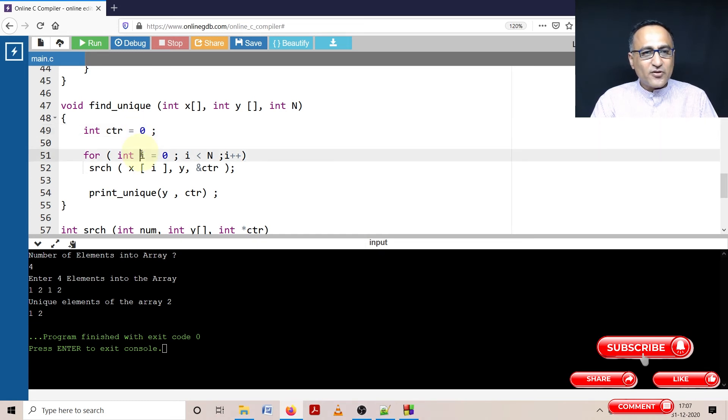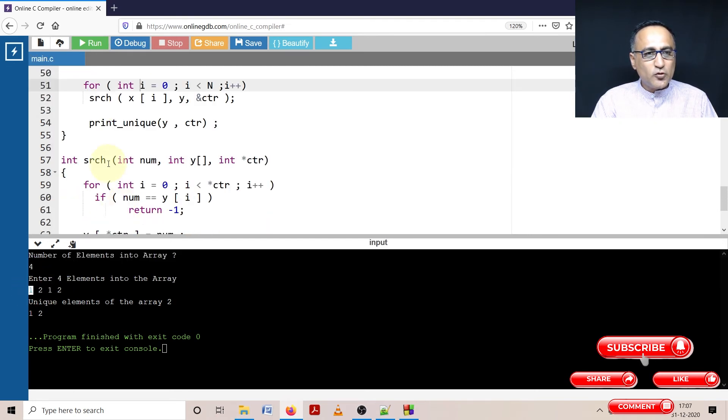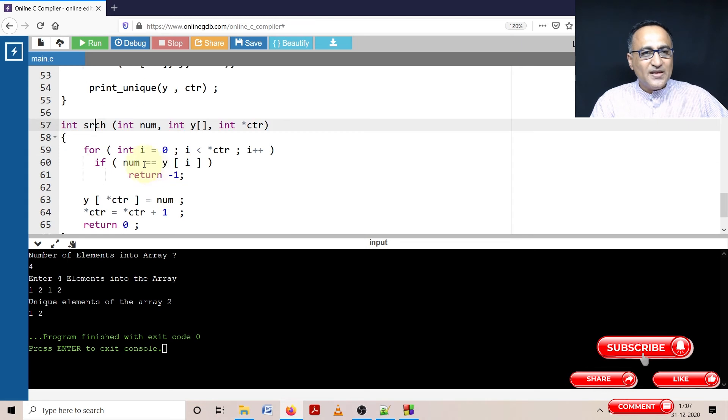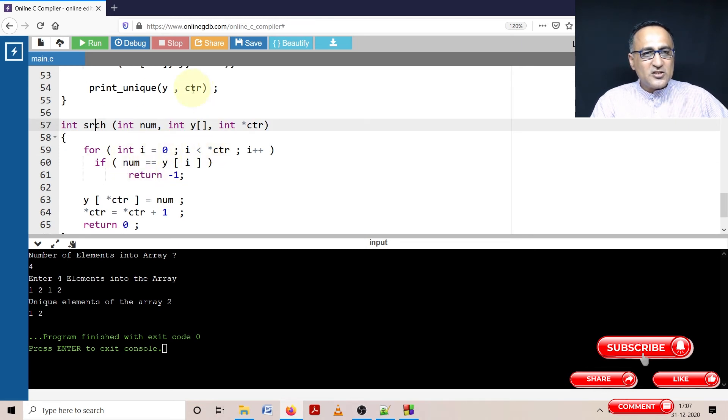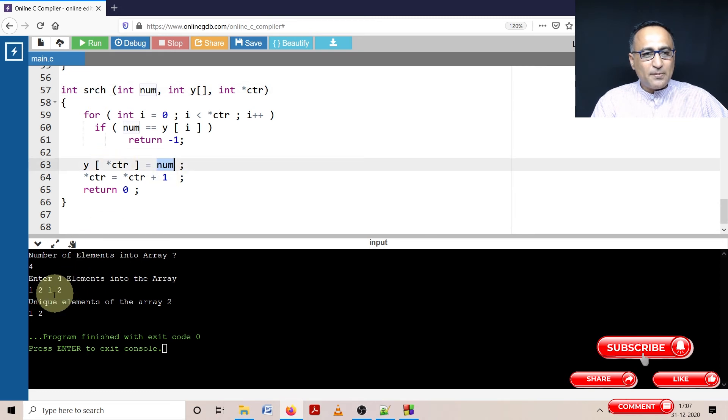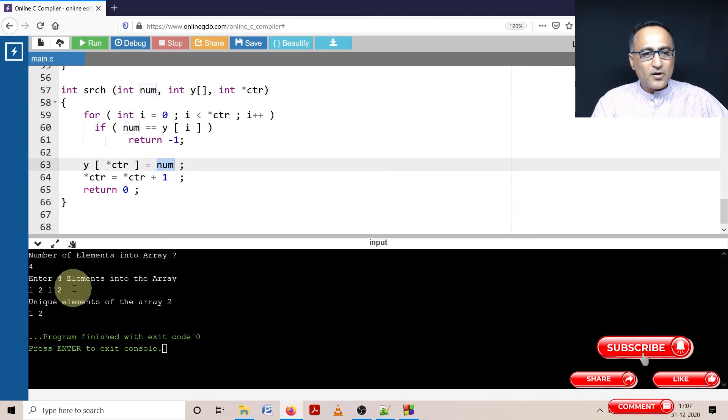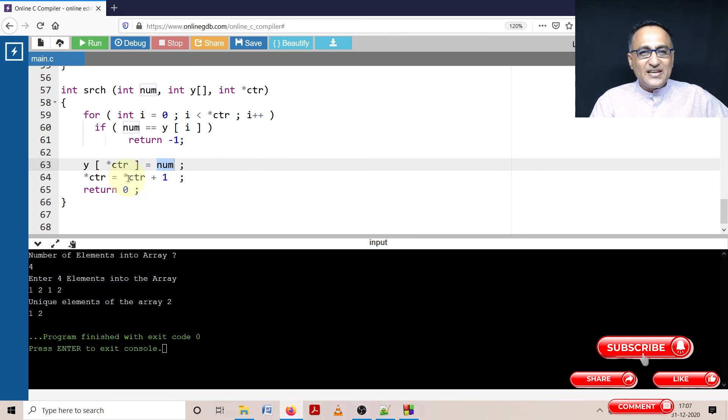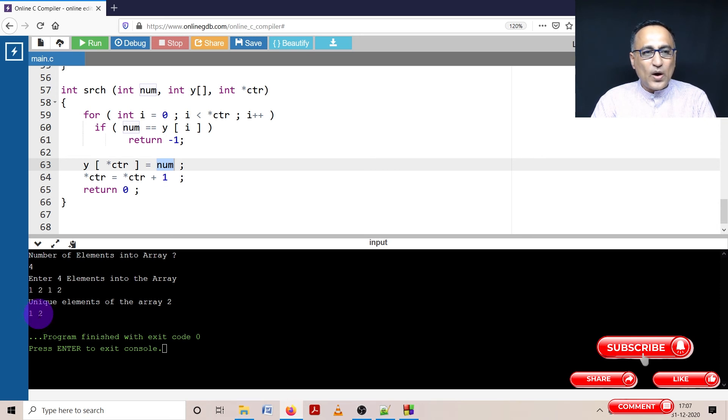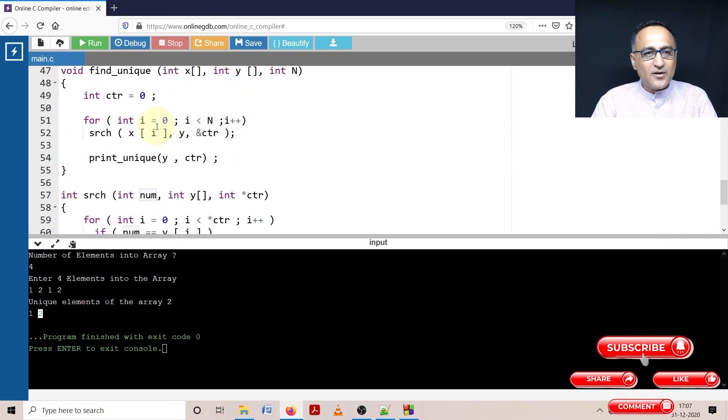This counter variable is going to keep track of how many unique elements exist in array B. Starting from the zero location, i is zero, X of zero is 1. This value 1 is going to be sent to this search function. In the search function, i is zero, counter initially is also zero. So zero less than zero is false. So at the zero location, number 1 is going to be inserted. Then I'm increasing the counter by one so that next time the new number gets inserted in array Y at the first position. So counter becomes one.